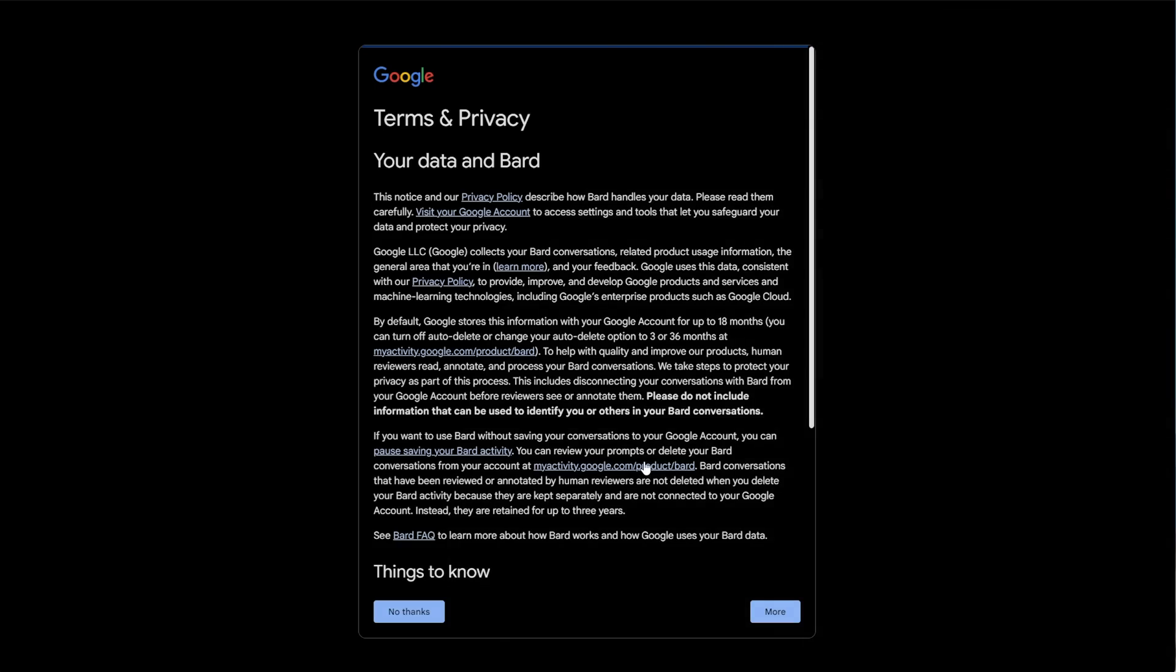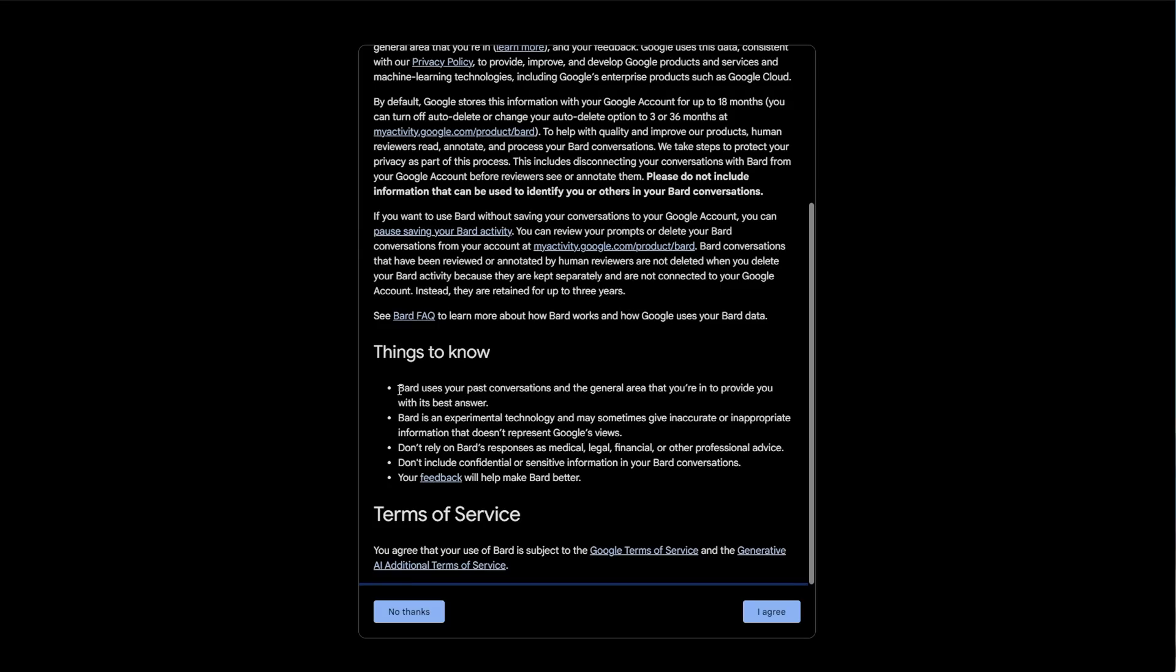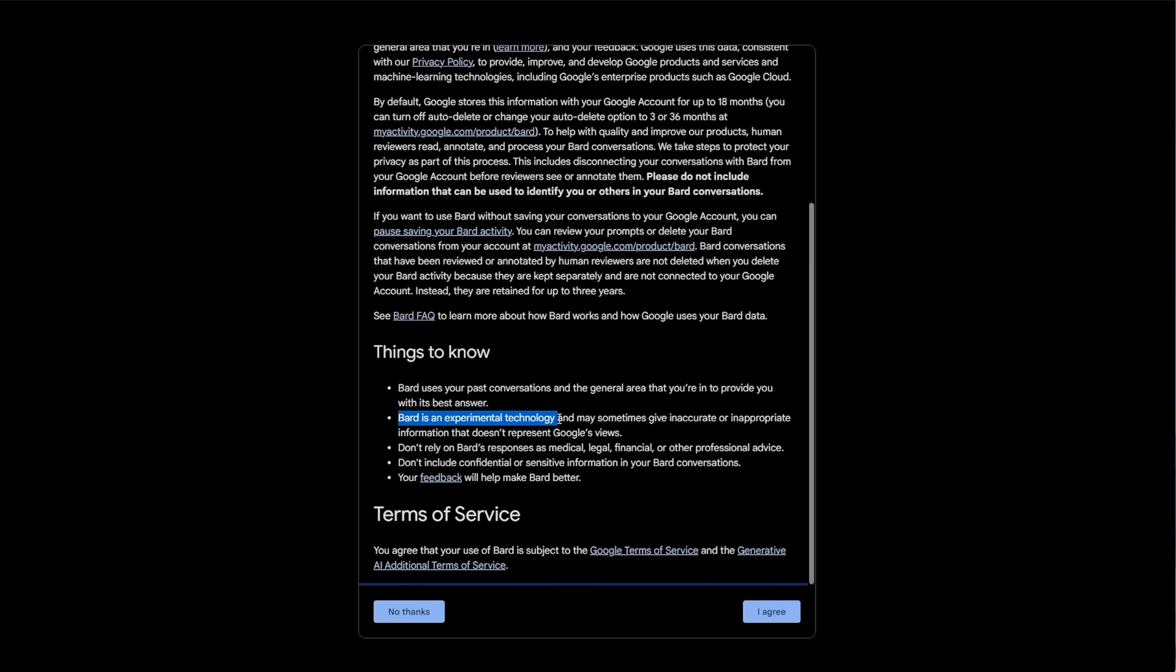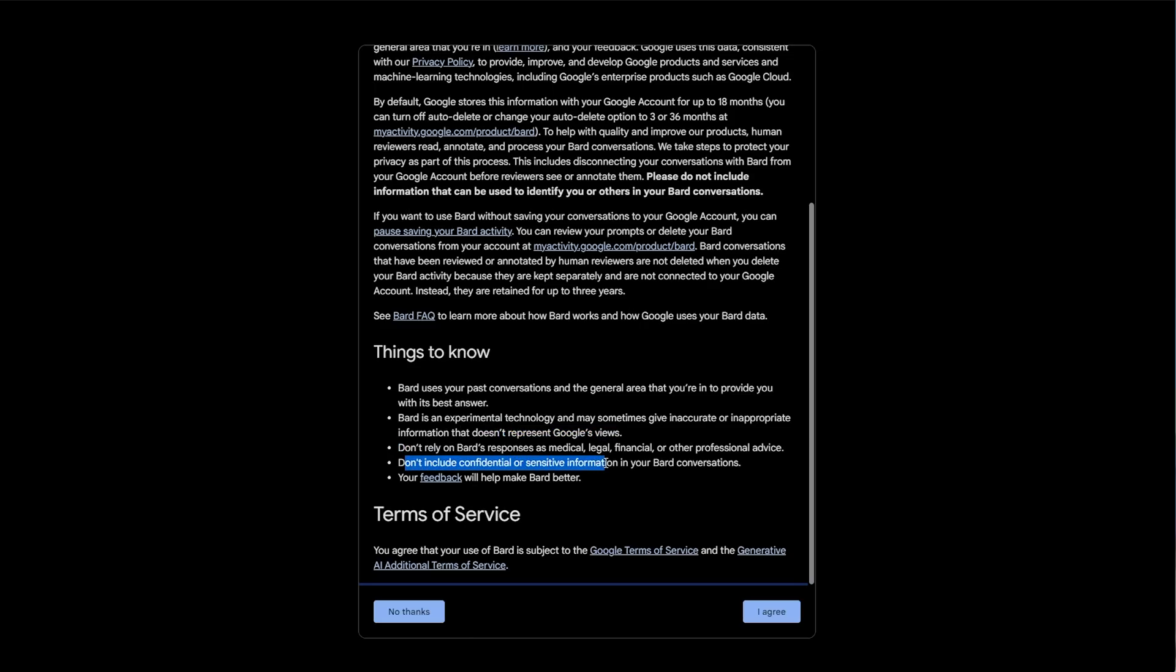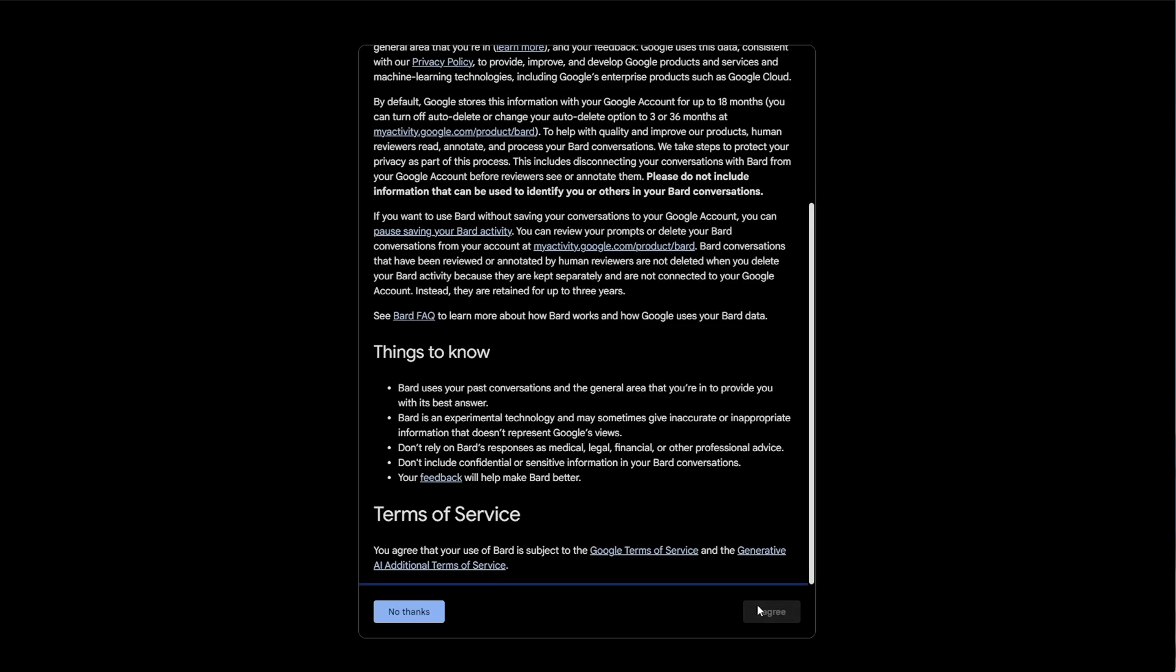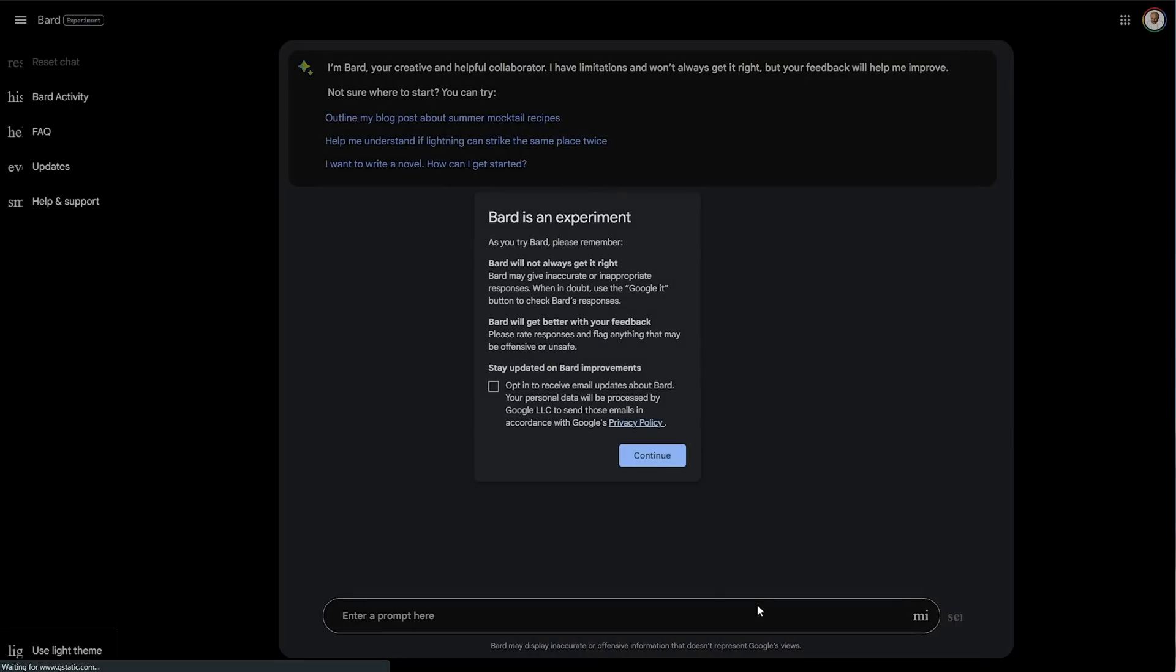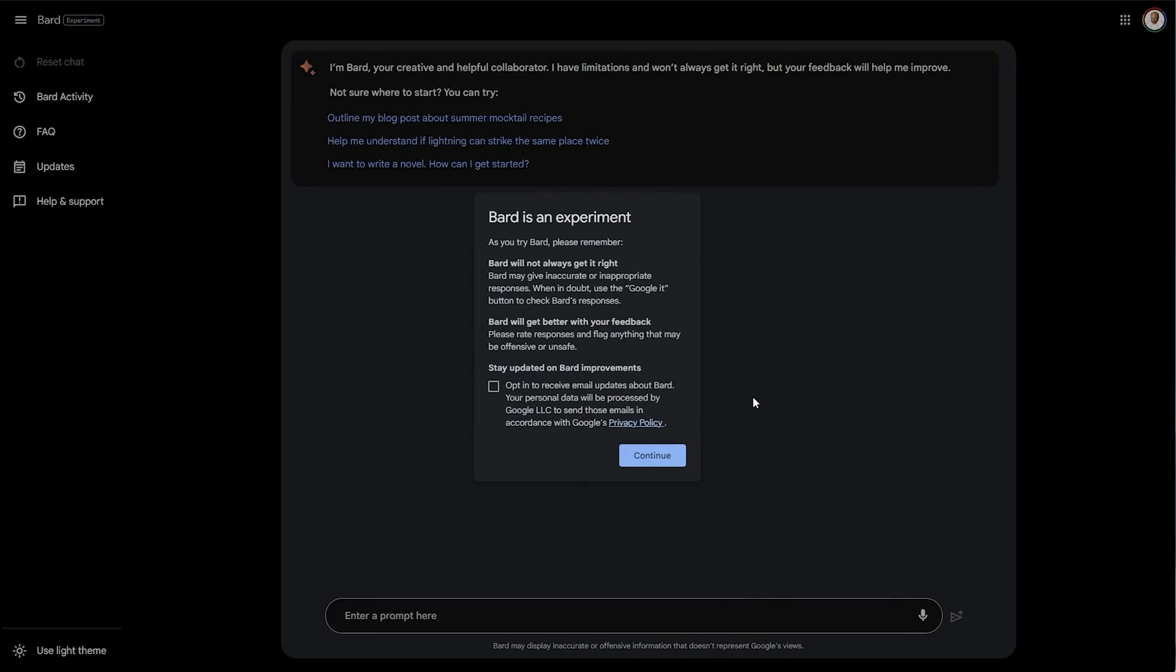Now we need to accept the terms and privacy. Bard uses your past conversations and the general area that you're in to provide you with the best answer. Bard is an experimental technology, may sometimes give inaccurate or inappropriate information. Don't rely on Bard's responses. Don't include confidential or sensitive information, and your feedback will help make Bard better. Standard things—I'm pretty sure ChatGPT and almost all other AI services are roughly the same.